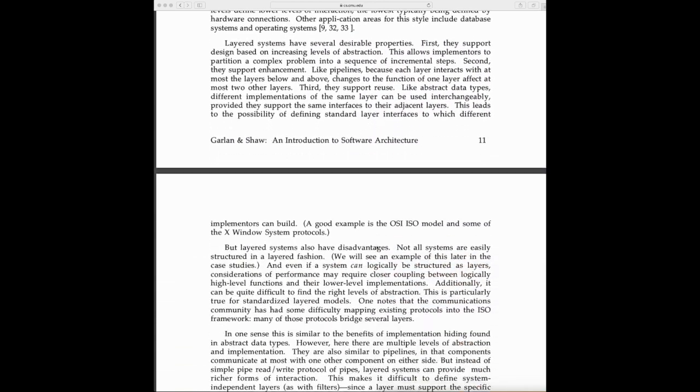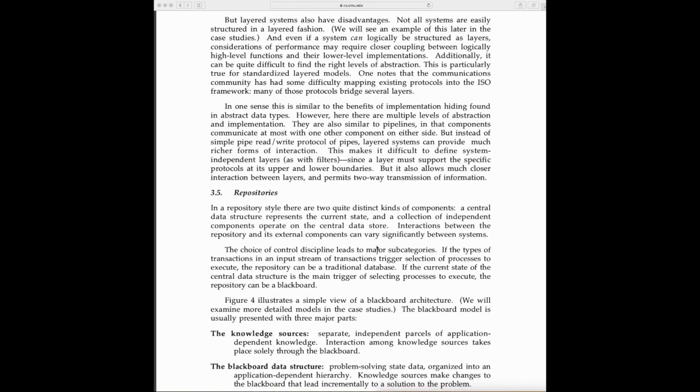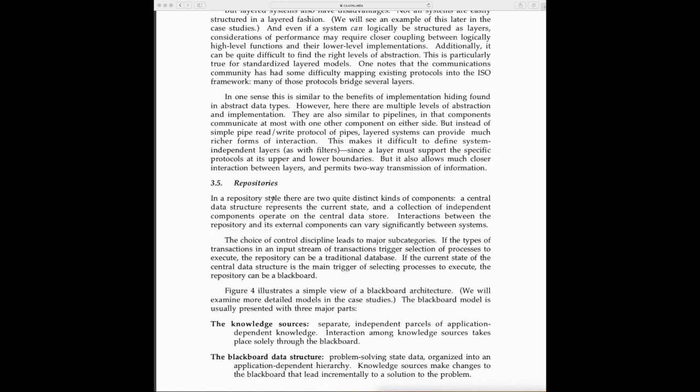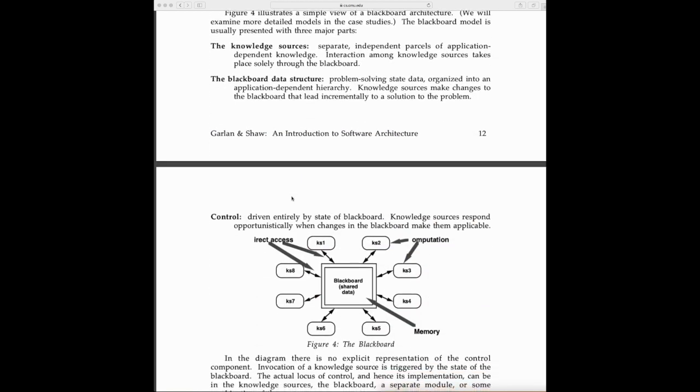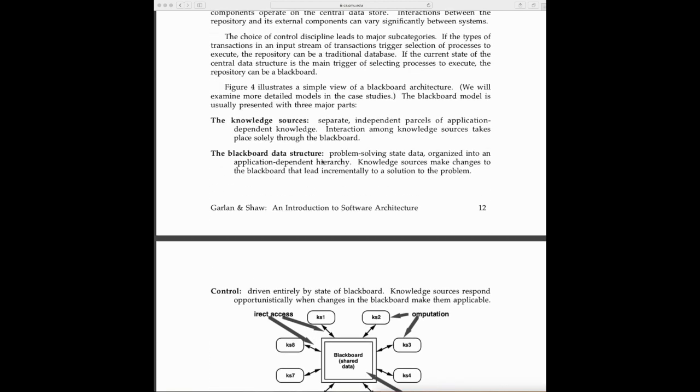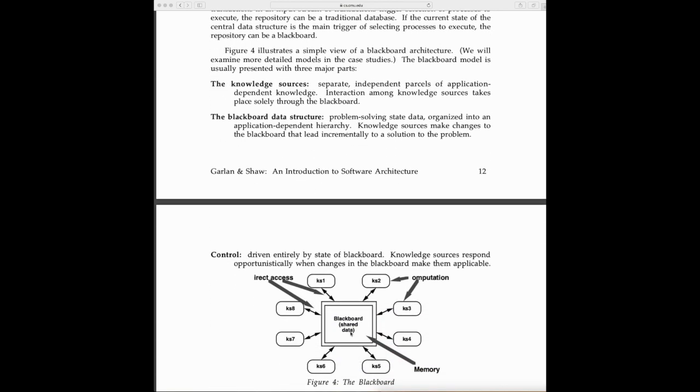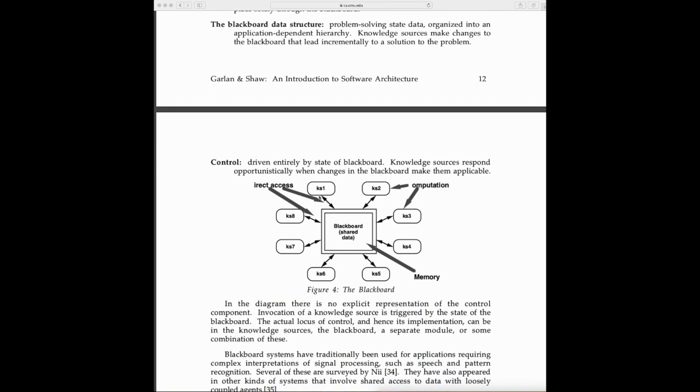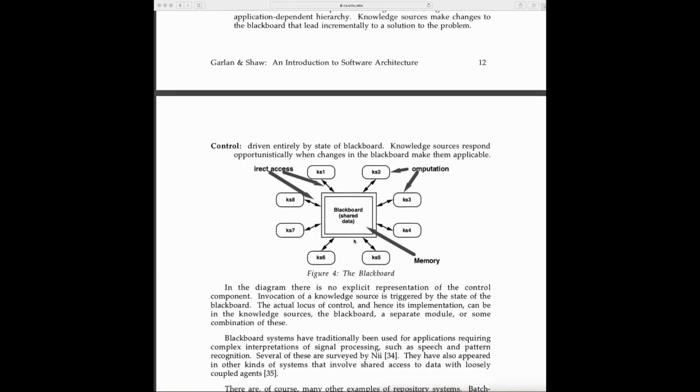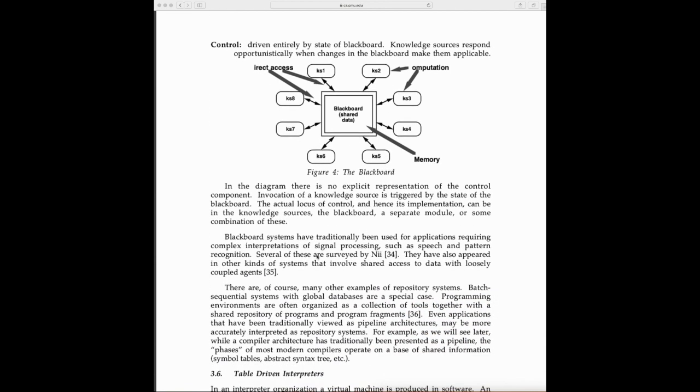Repositories is another design pattern where you have a central component and other components called knowledge sources, and a blackboard data structure. These components access the blackboard data structure based on its state to give services to the system. Blackboard systems are traditionally used for applications requiring complex interpretation of signal processing, such as speech and pattern recognition.